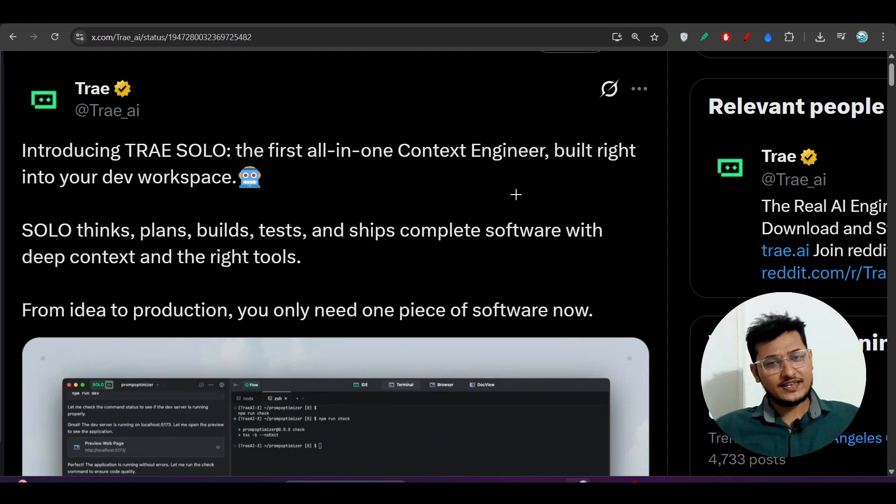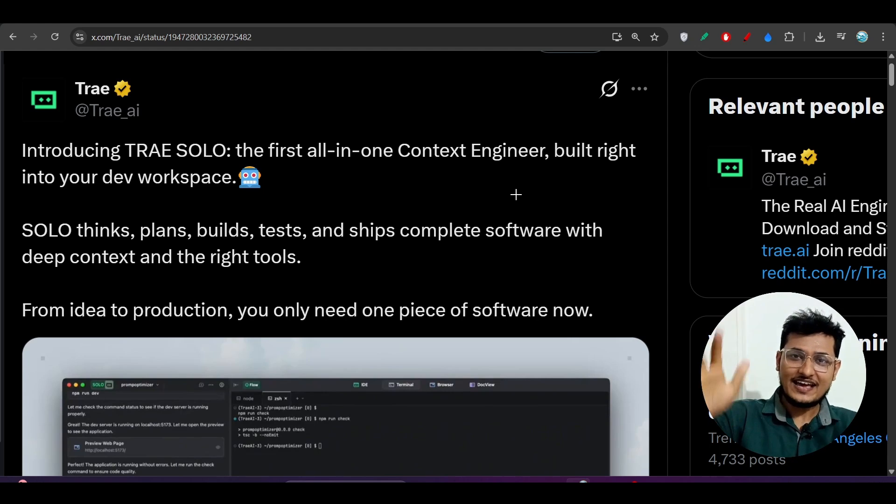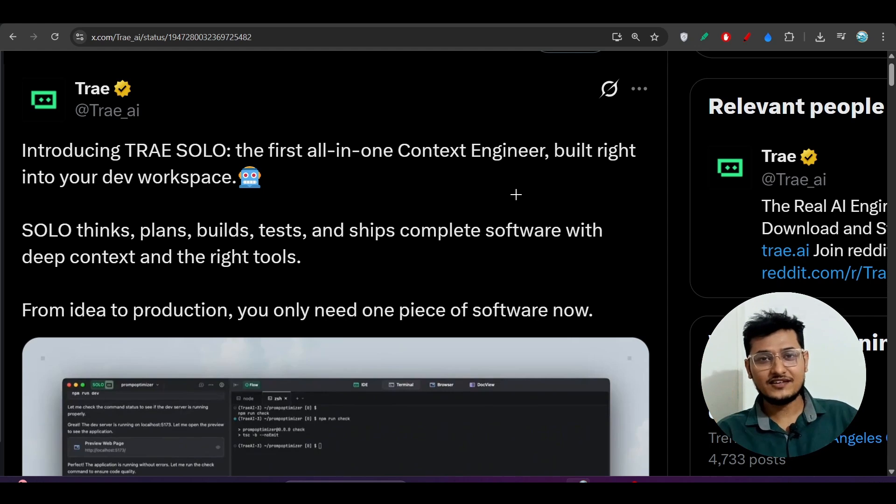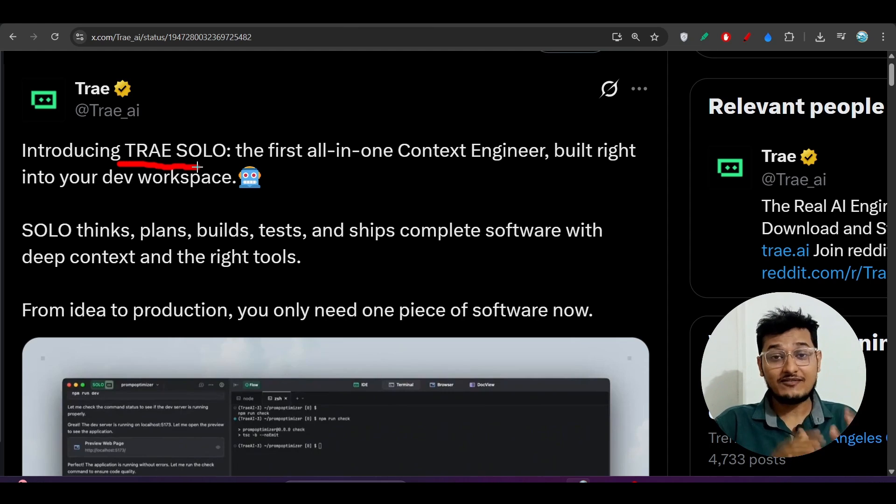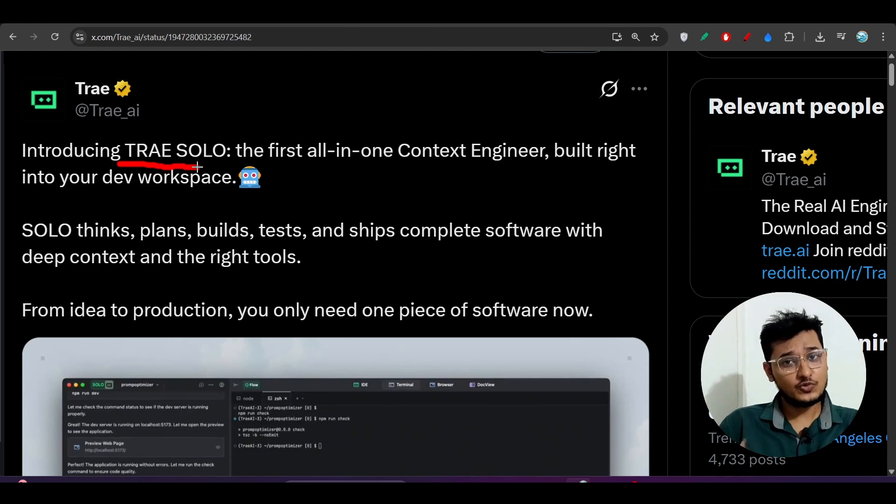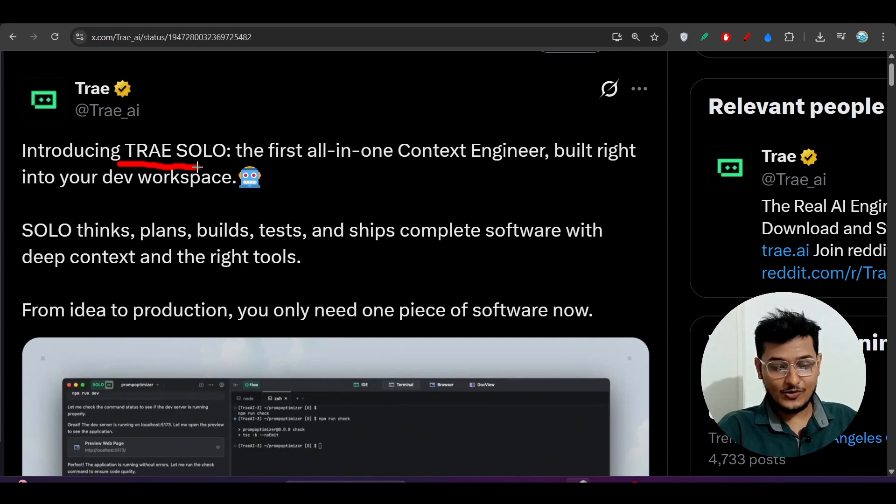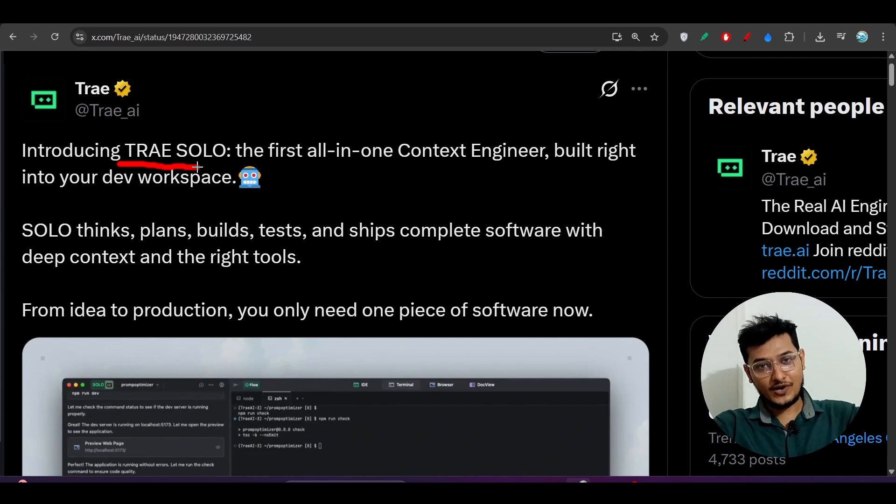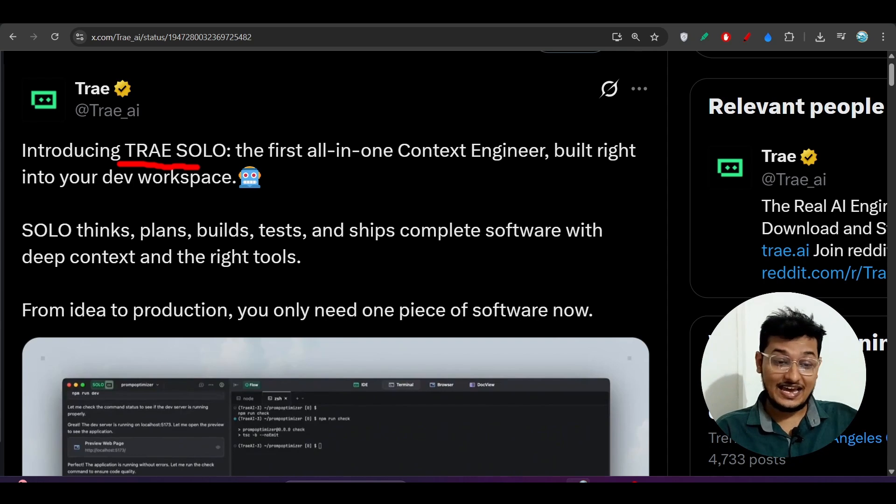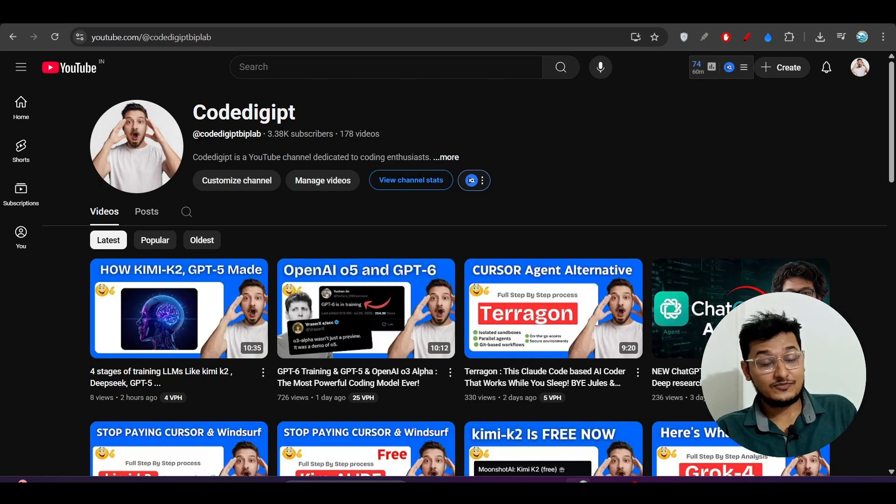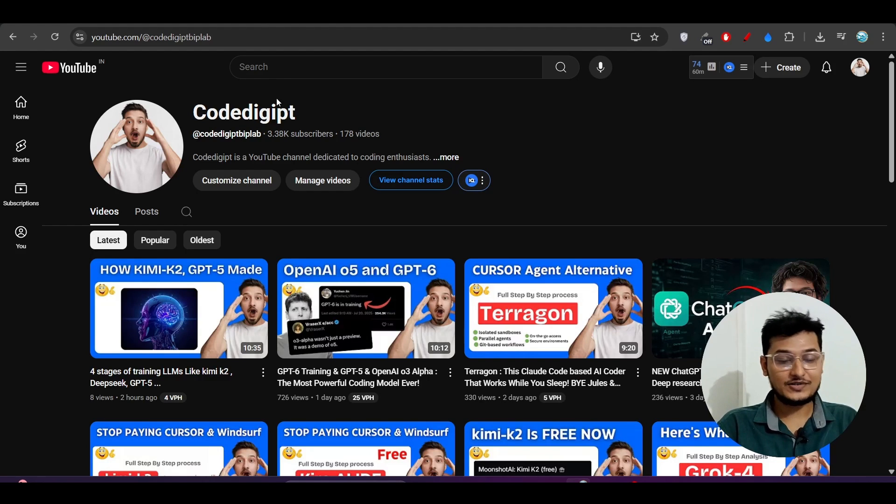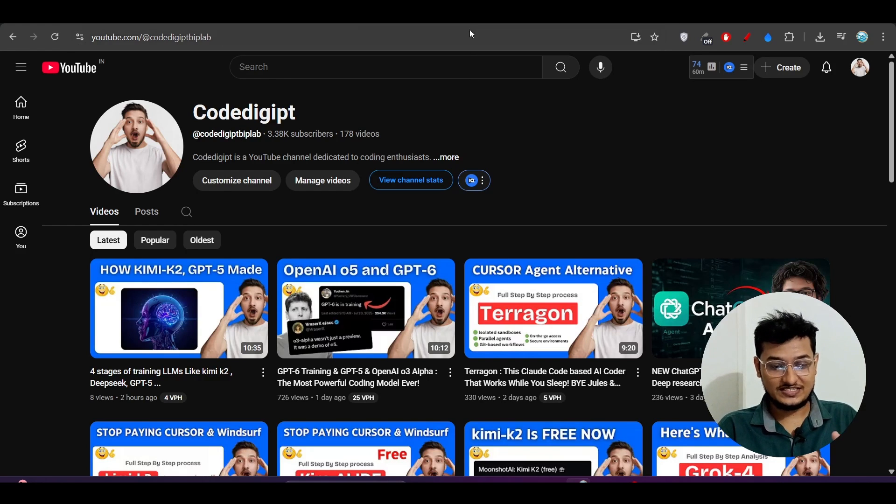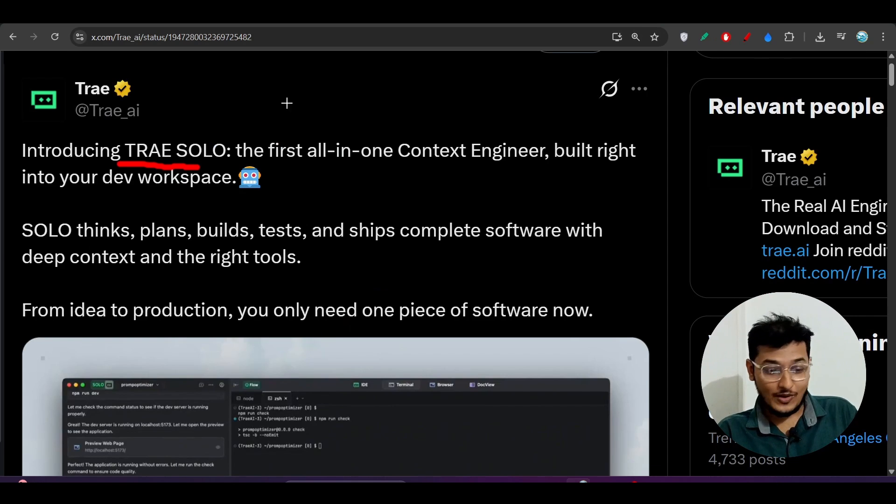Hey everyone, welcome back to another exciting video. Finally, Trae has launched another new exciting feature and its name is Trae SOLO. They released this today one hour ago and now I'm making this video for you. For the latest videos, don't forget to subscribe to Code Digit. So let's see what this Trae SOLO is.